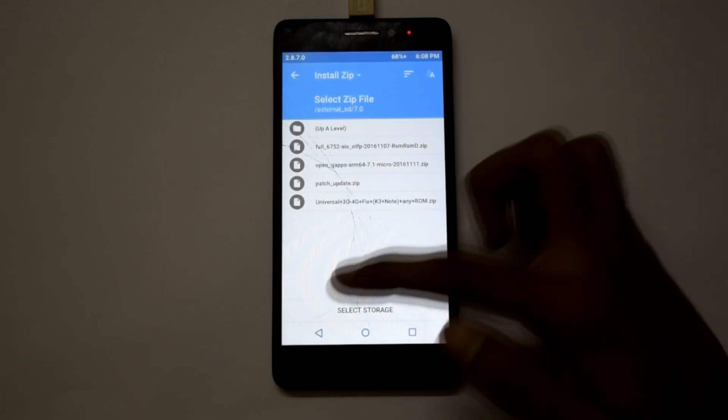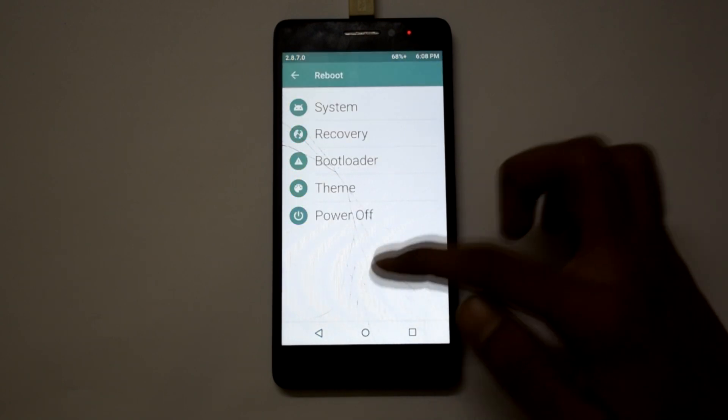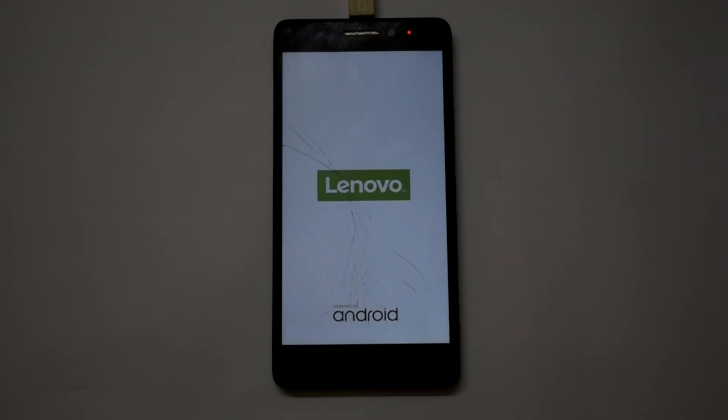Now go back and click on reboot, and click on system. This will reboot your phone normally. Remember guys, the first boot will take around 10 minutes, so I'm just fast-forwarding it.